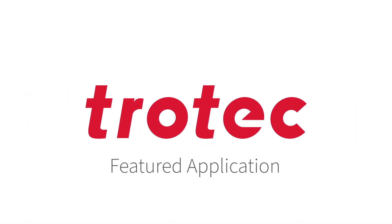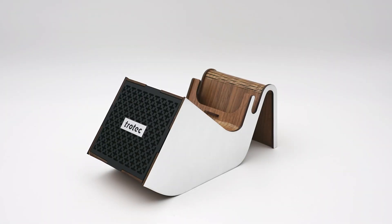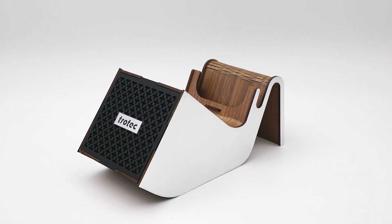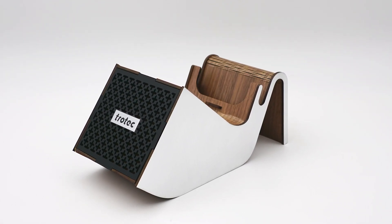Hello everyone! Thanks for joining us for another featured application. Today we are making a phone amplifier from a few different Trotec materials.